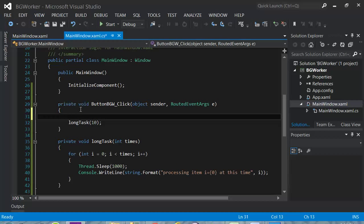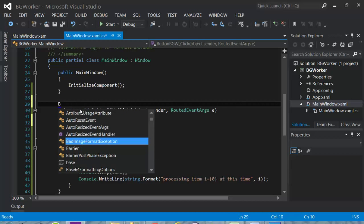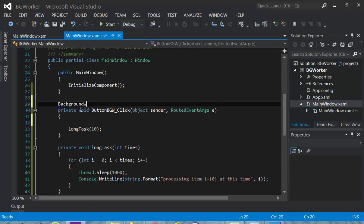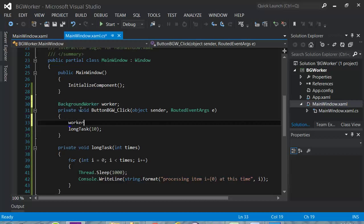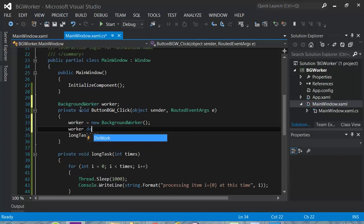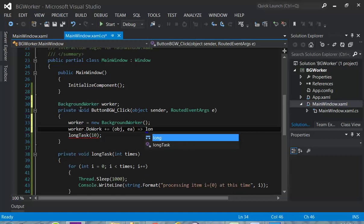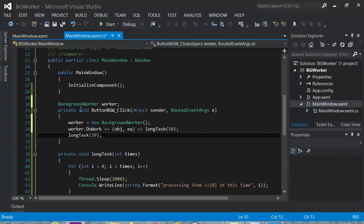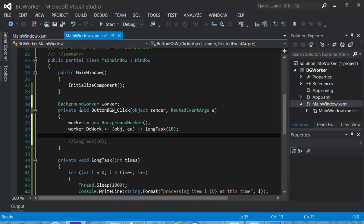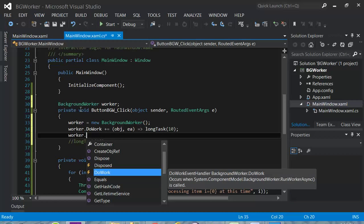So what you can do is use a Background Worker. We're going to declare a BackgroundWorker called worker, and of course you need to include System.ComponentModel. It's declared. Now, worker equals new — initialize it — and then we tell the worker what it needs to do using DoWork. I want to pass two arguments: object and event arguments. I'll say just call LongTask, which you were calling before, and pass the parameter to it. That tells it to call this function by including it, but it doesn't actually call it yet.